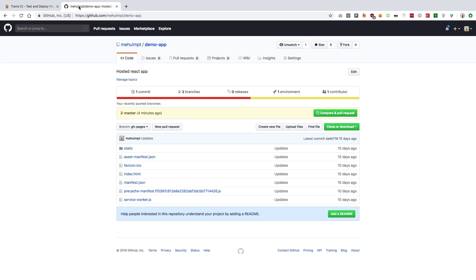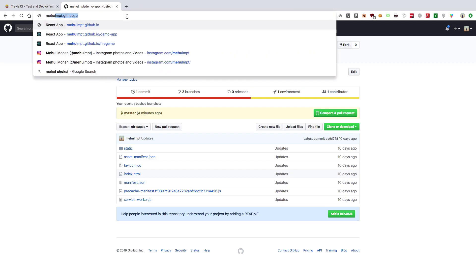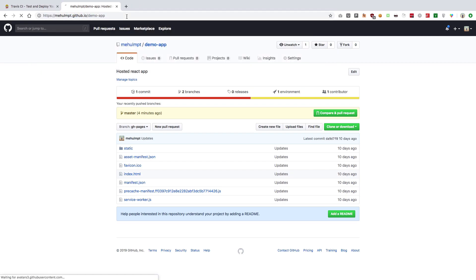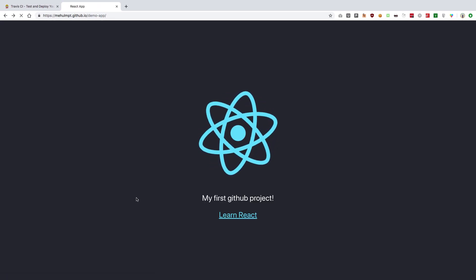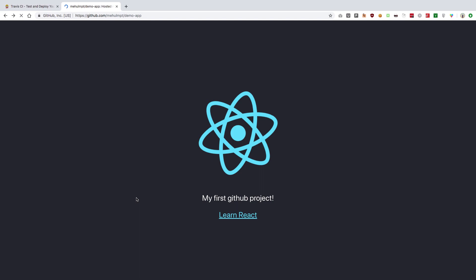First of all, make sure that you have your code live on the repo. In our case I'm using this demo app, which I created a video on — how to host your own content on GitHub Pages — so this repository is related to that. You can see that if I go to mayhole.mpt.github.io/demo-app it shows that particular app.